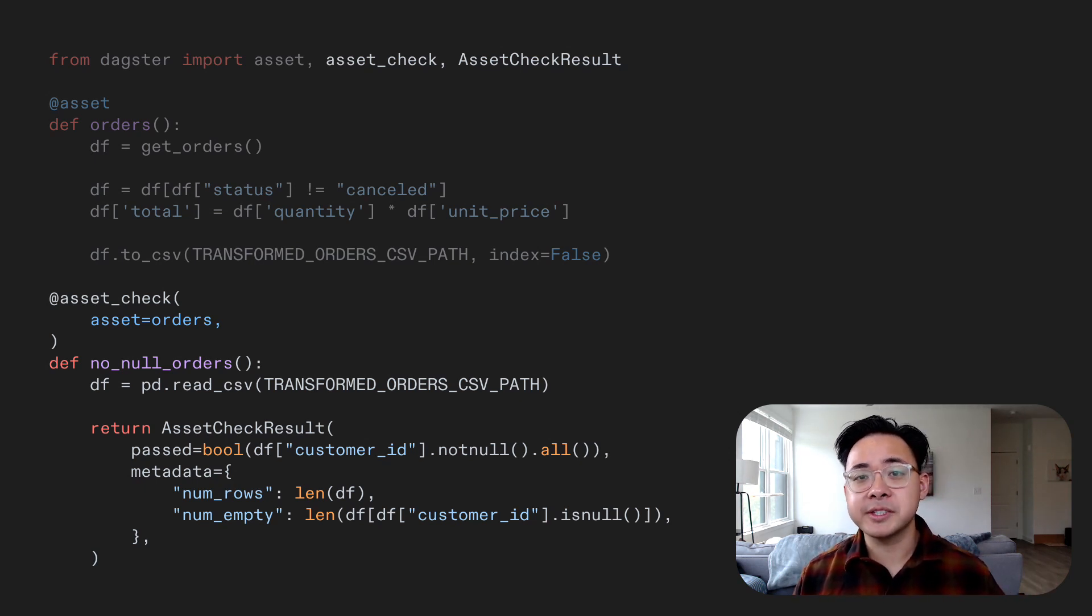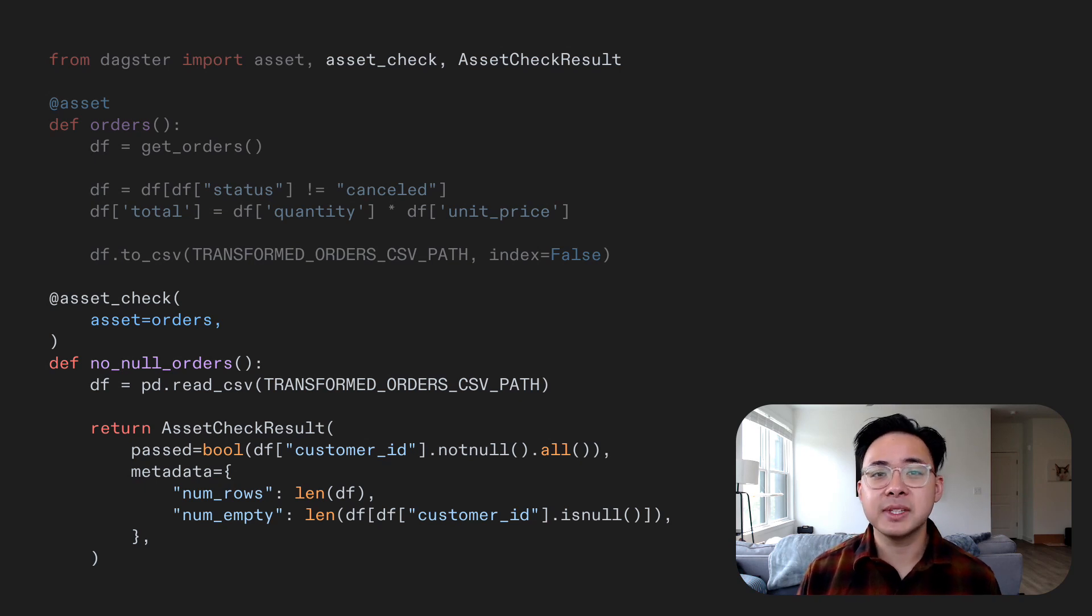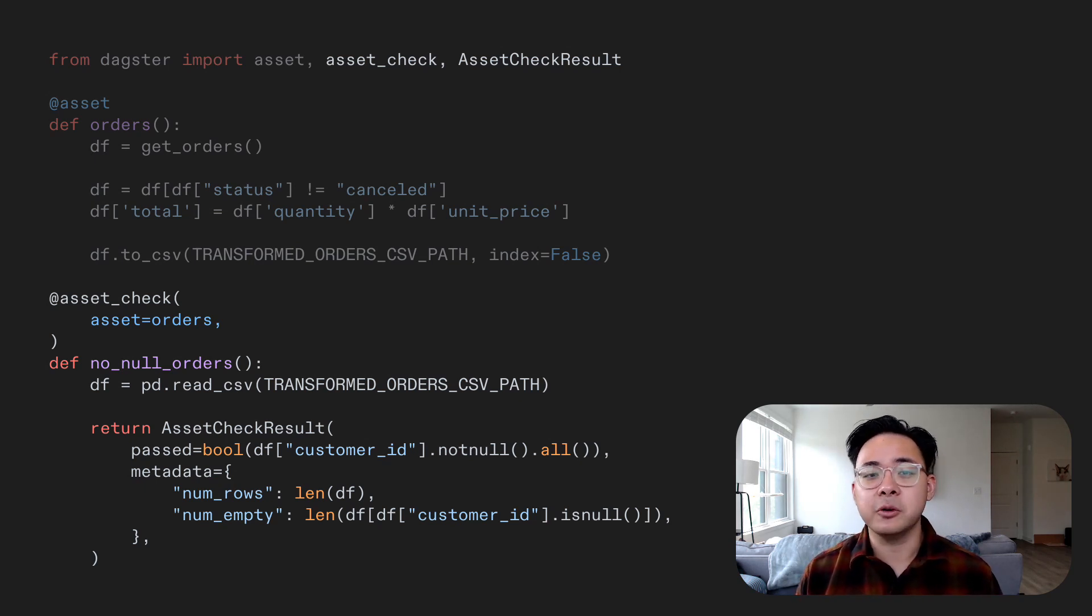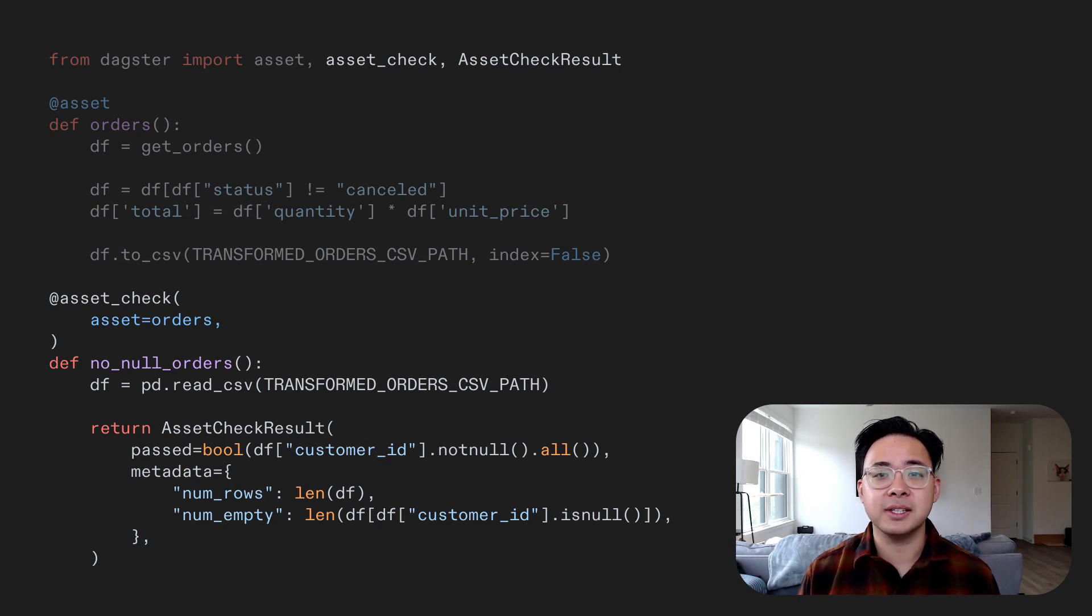We can also attach relevant metadata to this. In this case, we'll attach the number of null values that we found and the number of rows ingested. As Sandy mentioned, that'll not only help us verify the quality of the data over time, but also creates data contracts and sets expectations with your downstream users on what the data should look like.